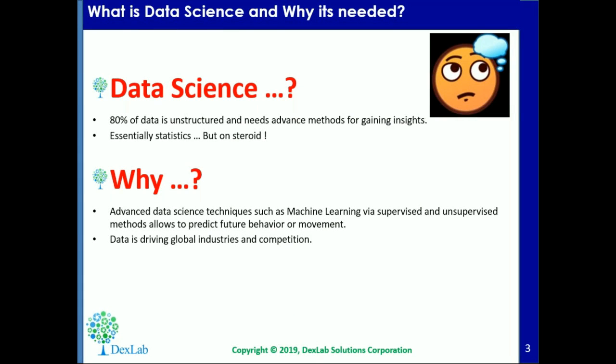The first question you should be asking yourself is: what is data science and why is it needed? Data science is a blend of various tools, algorithms, and machine learning principles with the goal to discover hidden patterns from within the raw data.